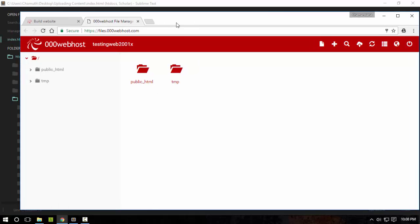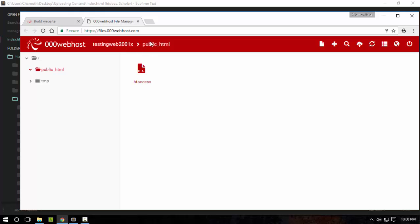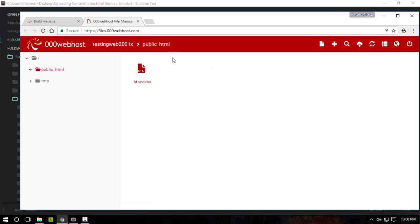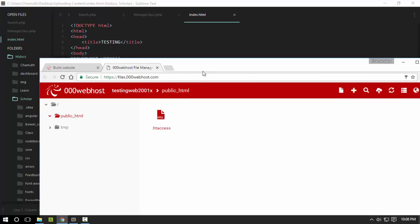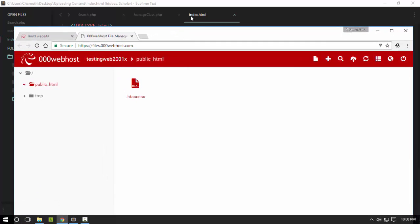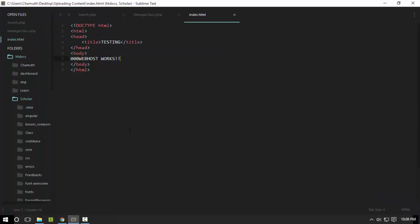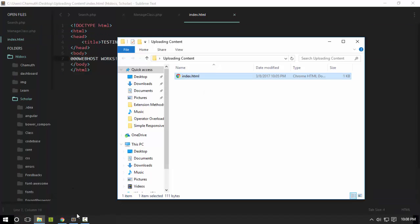So first of all you're going to go to the public HTML directory of your server. So you have a default .htaccess file which defines basic content as going to the index.html file or index.php file. So I have index.html file right here. So I'm going to upload that.